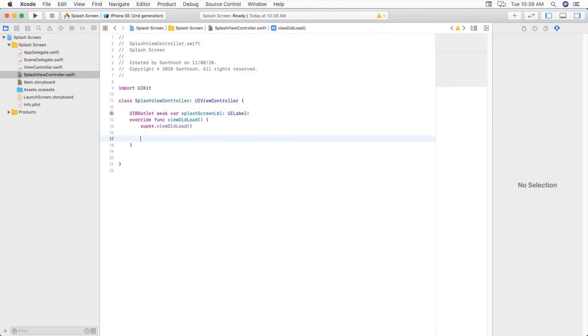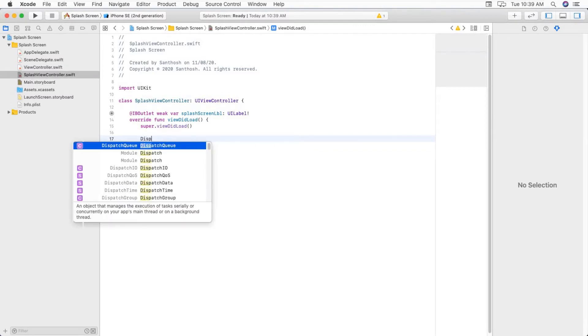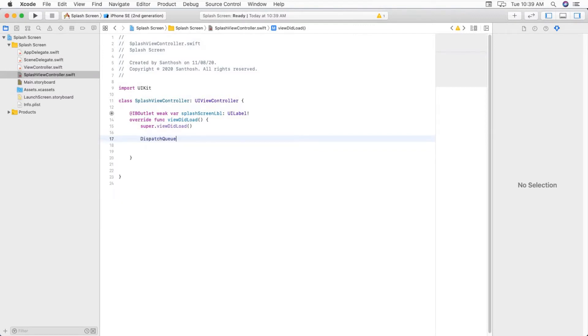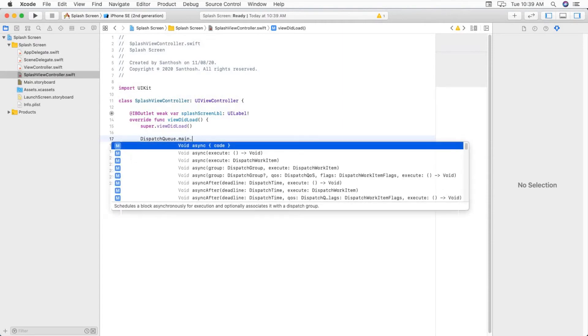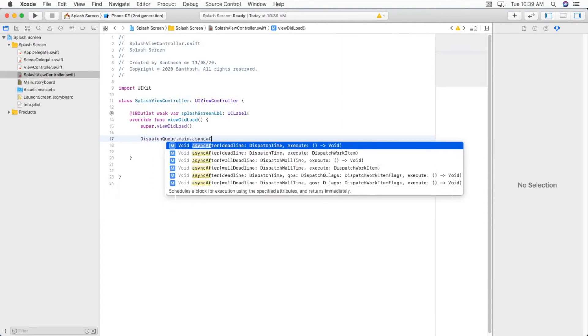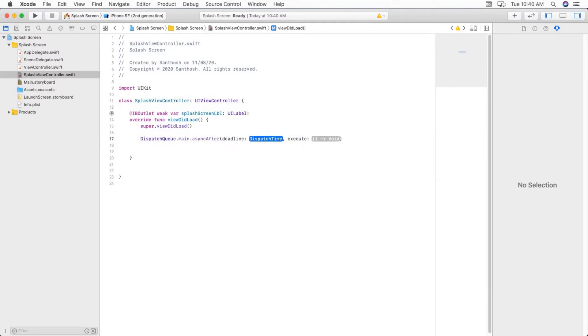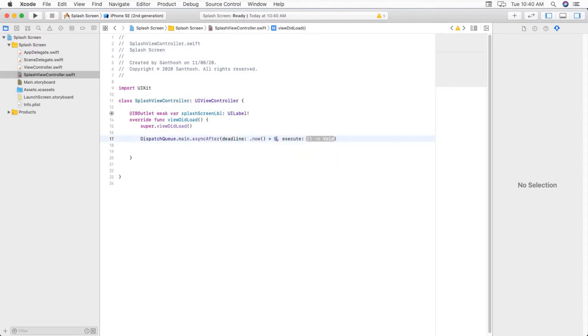Just remove unwanted code. Here we are going to write code. So first, DispatchQueue.main.asyncAfter deadline. This one we want. And time just now plus five seconds, so it will start execution after five seconds.